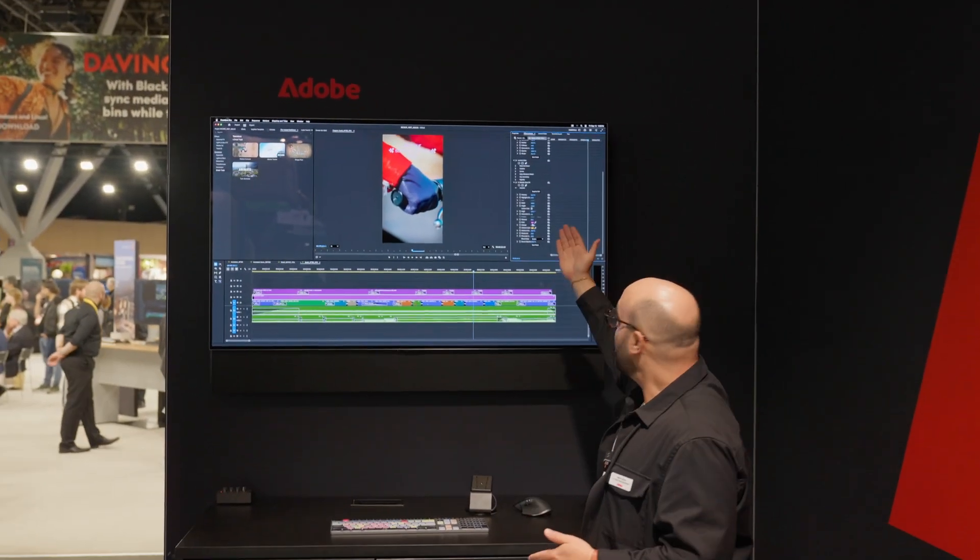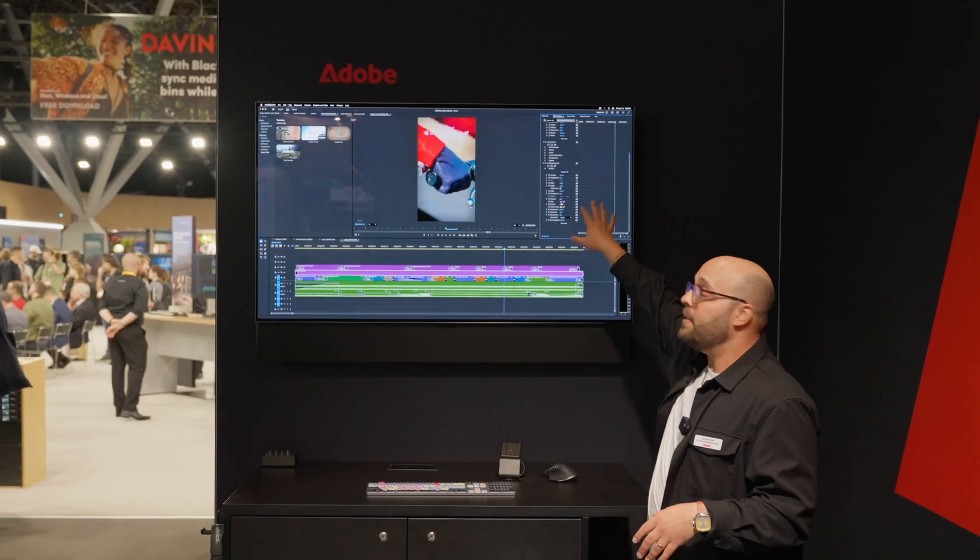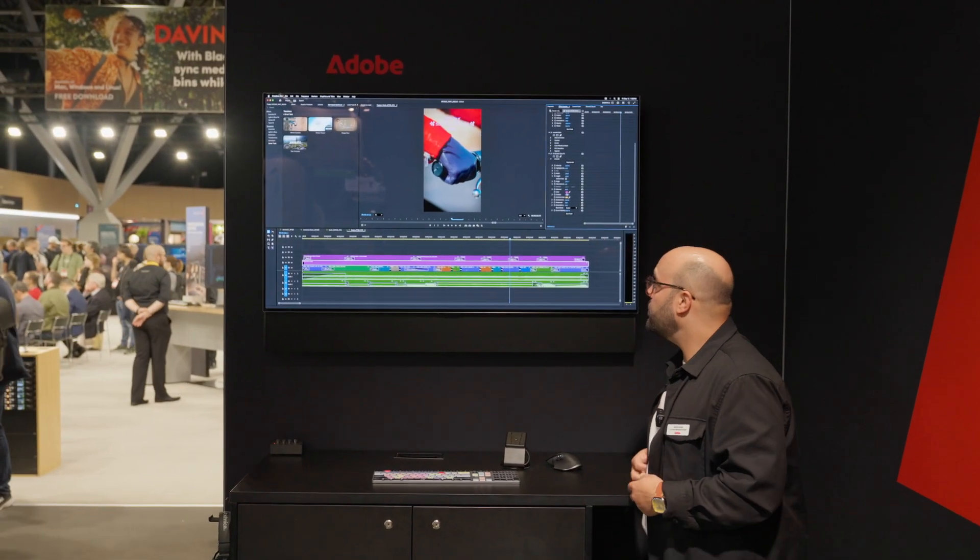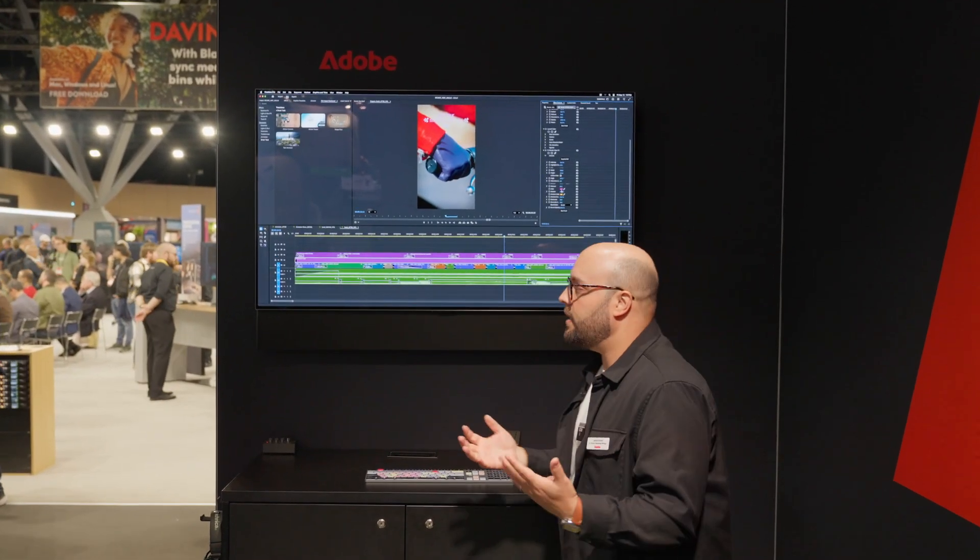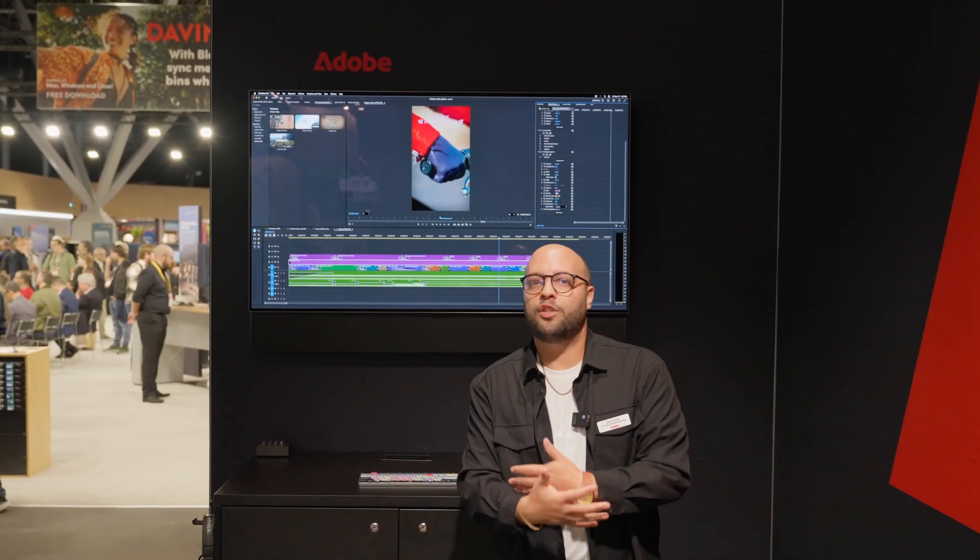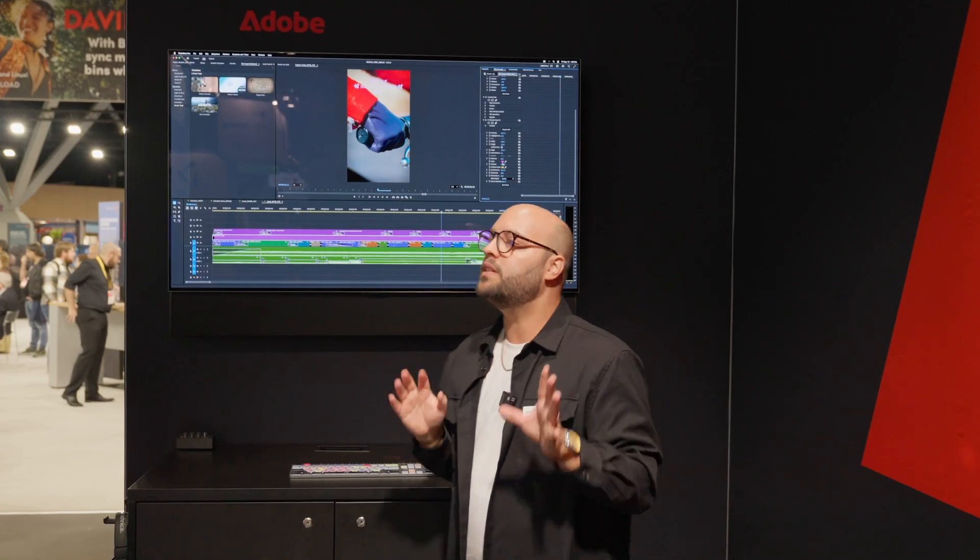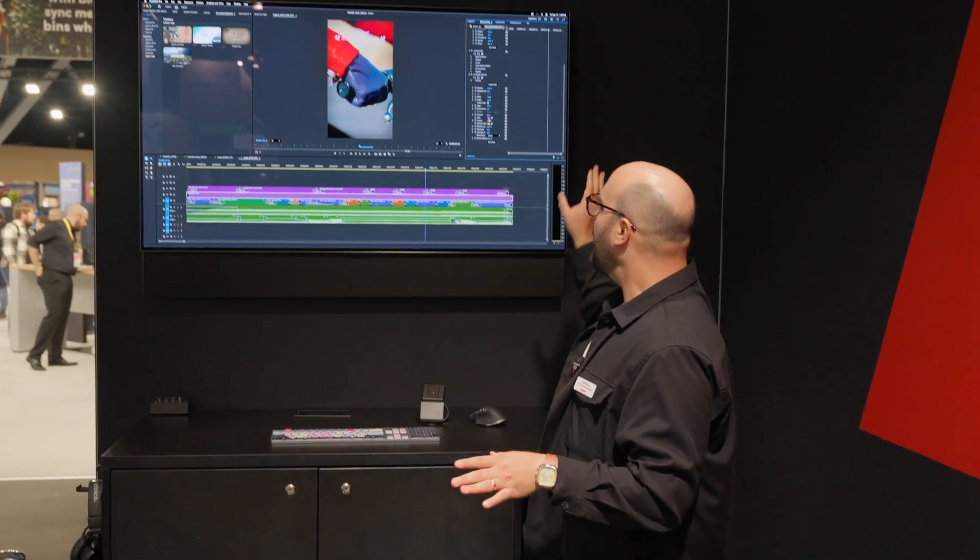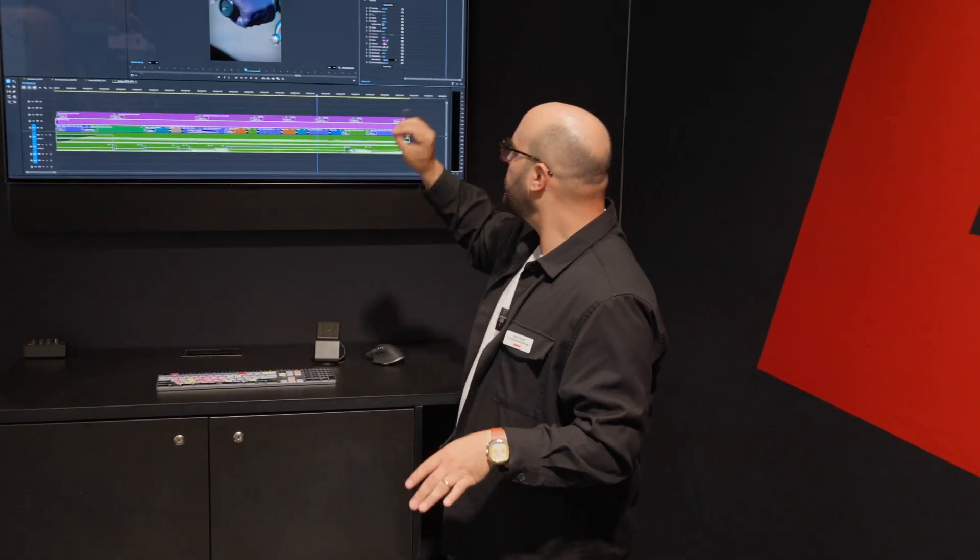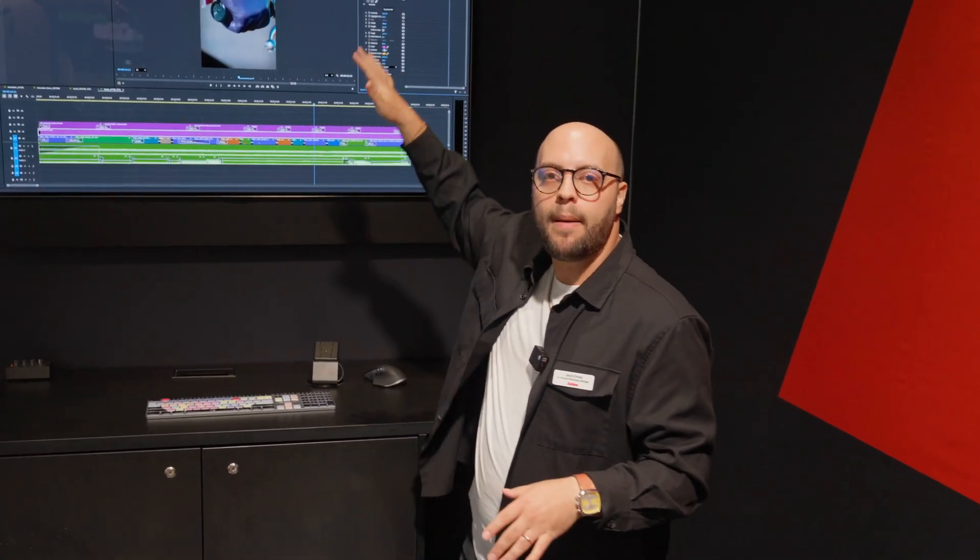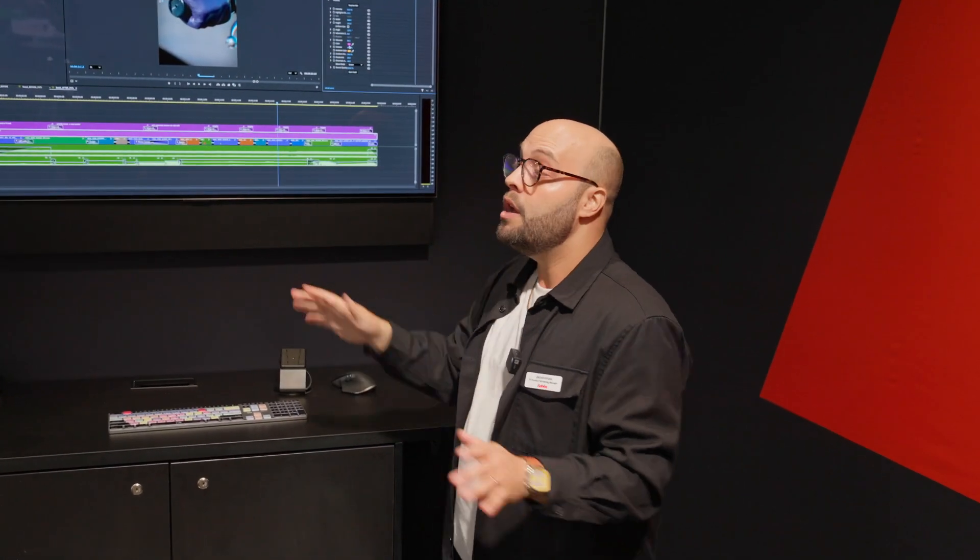Now, the cool thing about the surprise me button and all these parameters. Yes, it's technically over 90 effects and transitions. But when you consider the surprise me button, all of the seed values, all the parameters you can adjust here, you're really dealing with hundreds of thousands of variations. So you'll never use the same effect or transition twice if you don't want to.